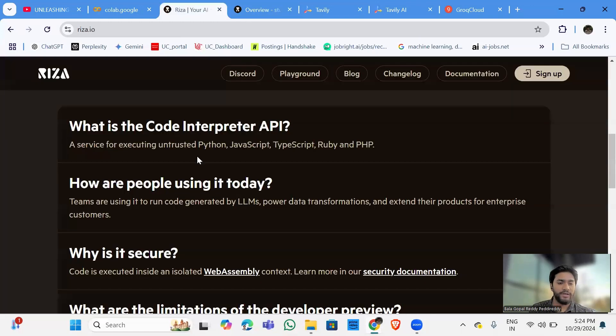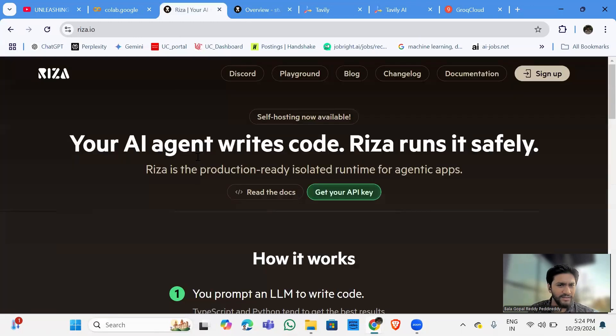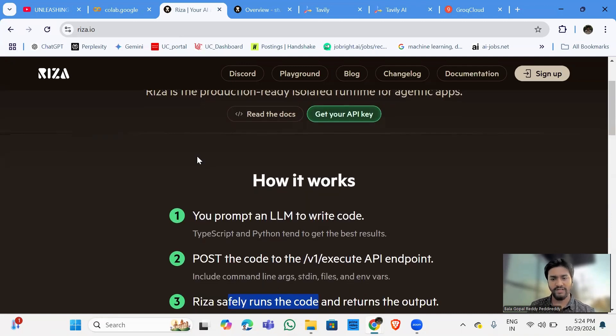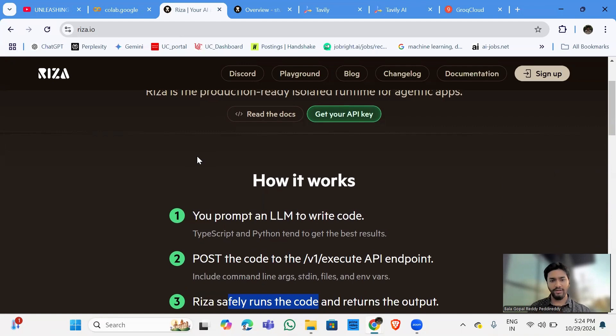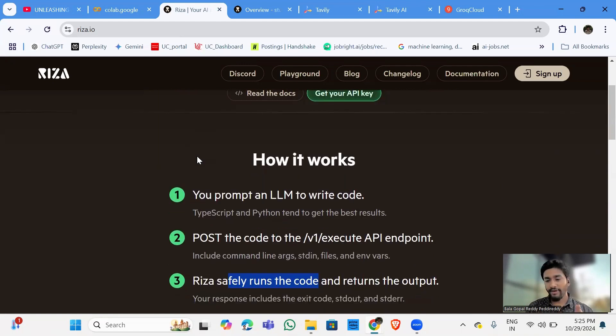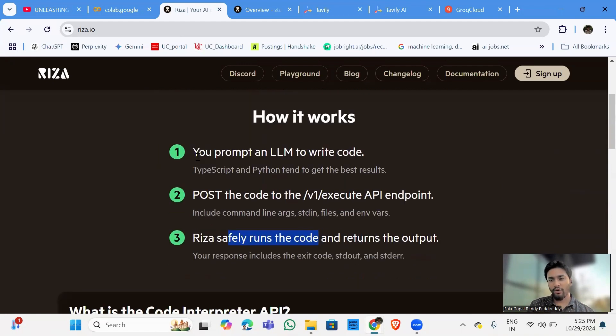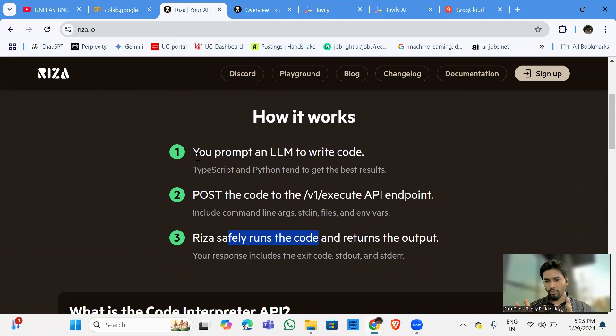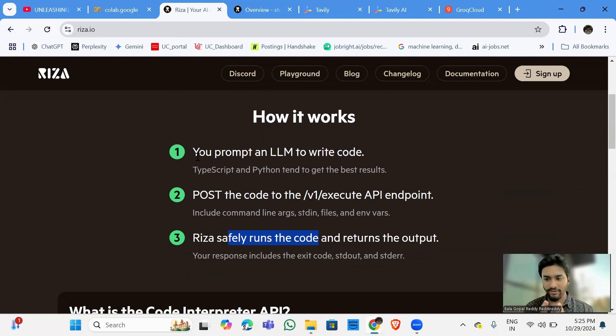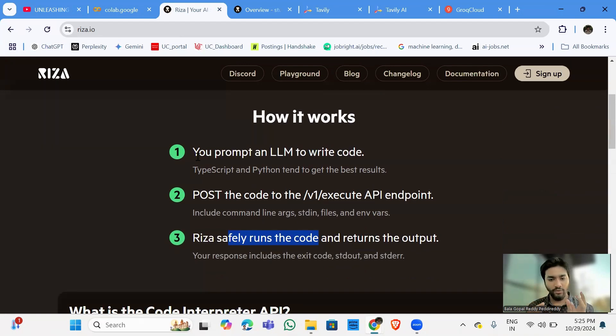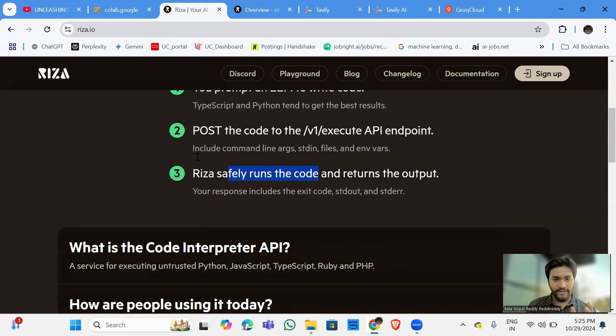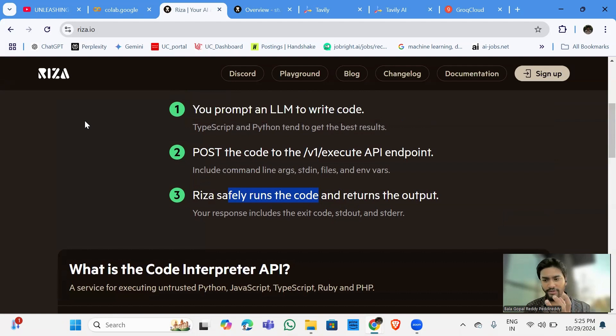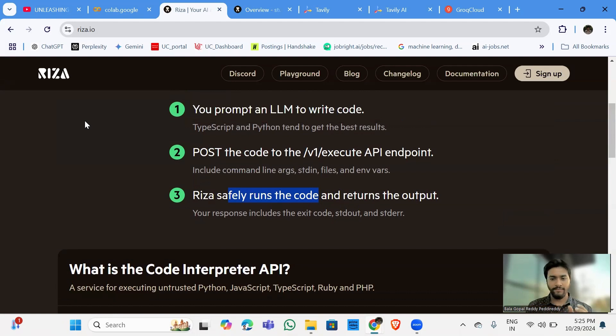This is like a code interpreter tool. This is like an online code interpreter. So what it's going to do is, just look at the context here. What it's going to do is when you write the prompt to LLM to write some code, that whatever the code written by the LLM, we call it as unsecured code. So because it was generated by an AI.